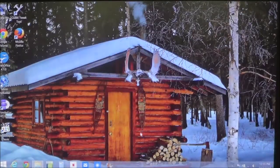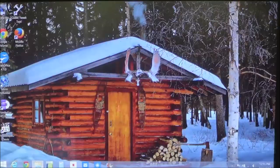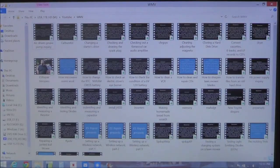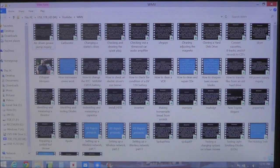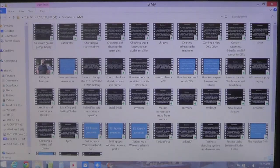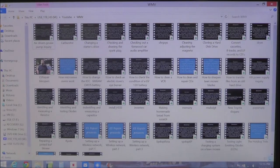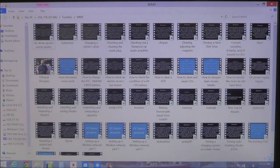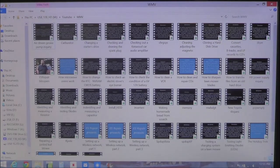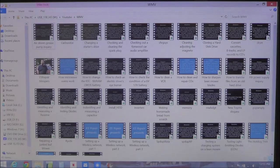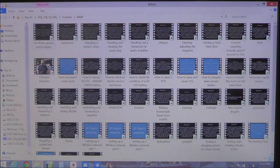Now once that's done, you can bring back up your pictures and videos and you'll notice now that they're showing thumbnails. And that is how you fix the icons and change Windows to always show thumbnails instead of icons.